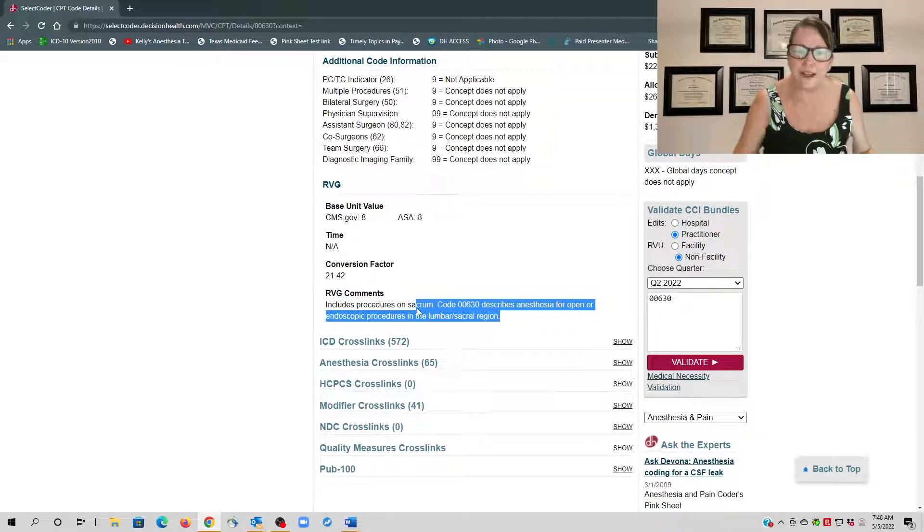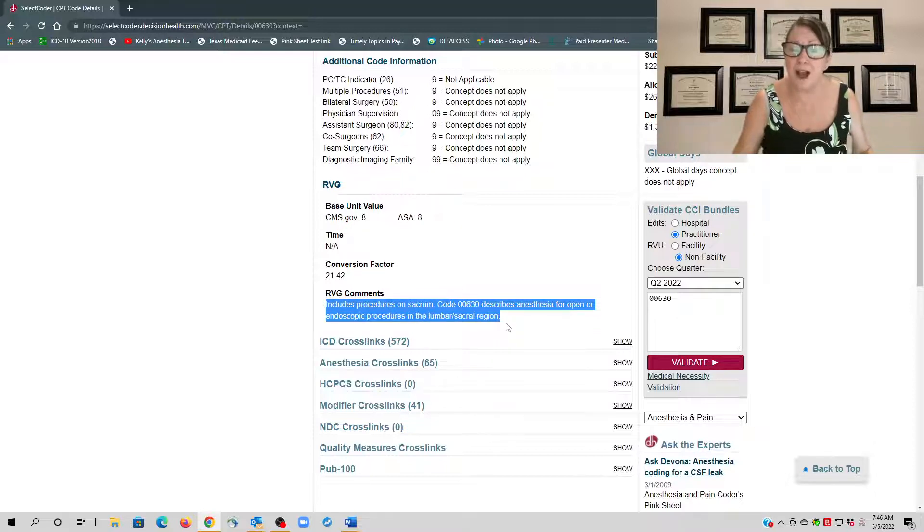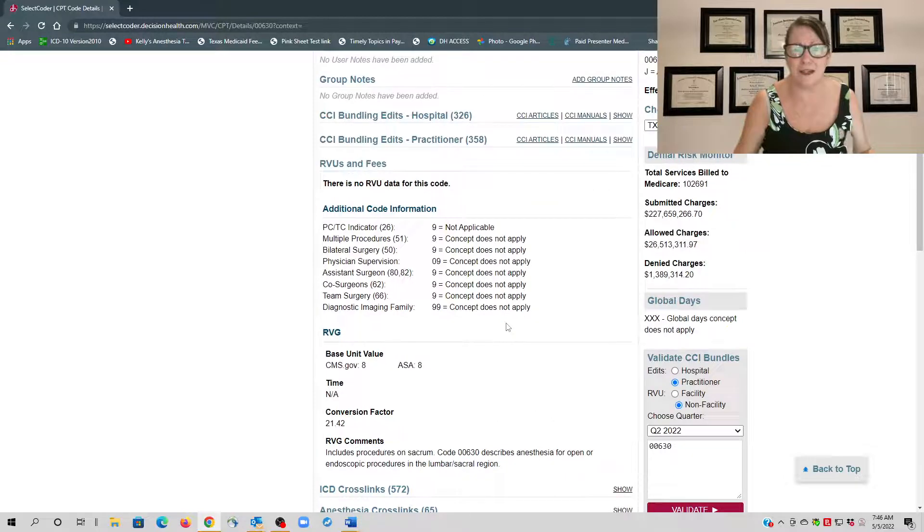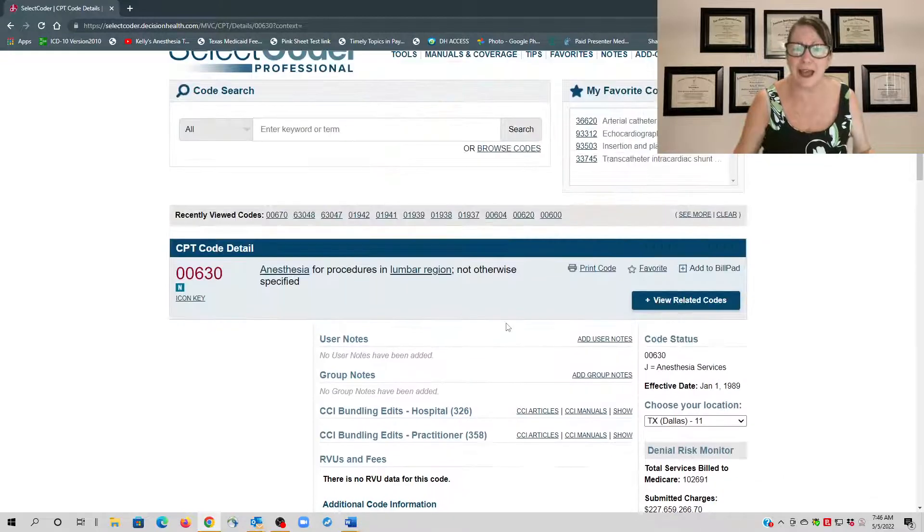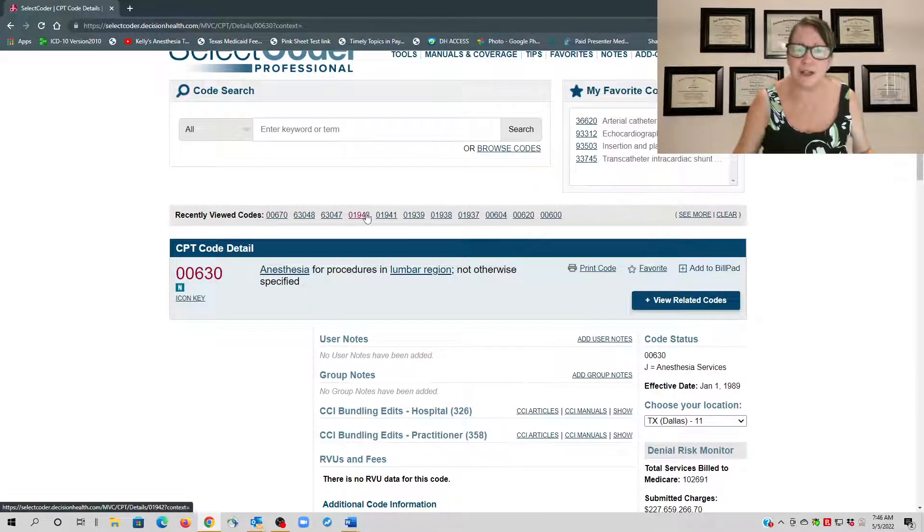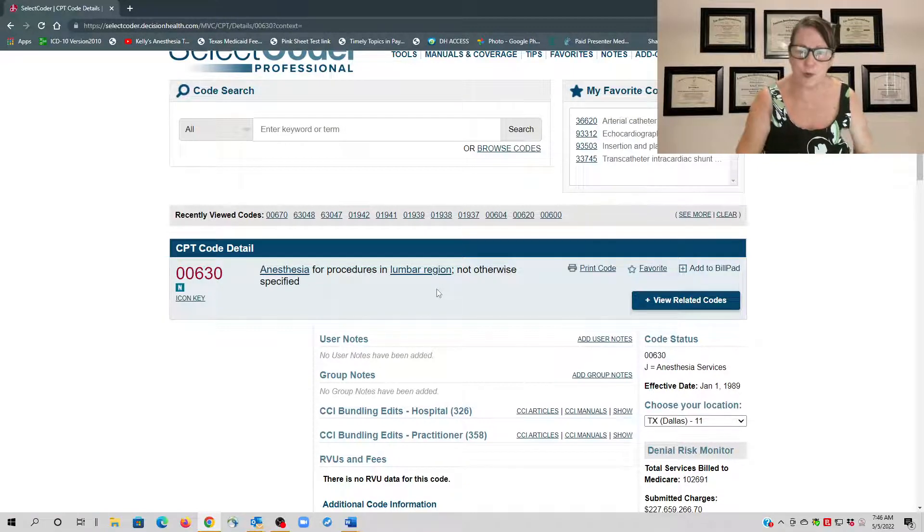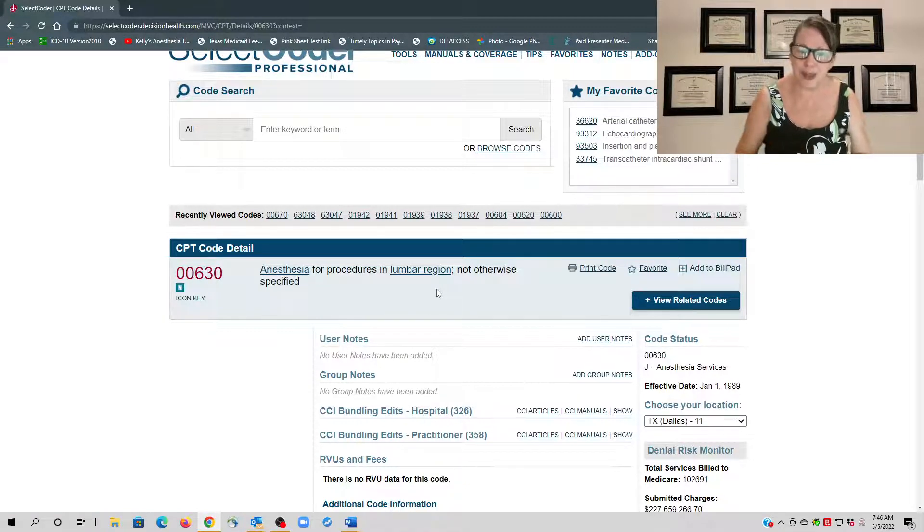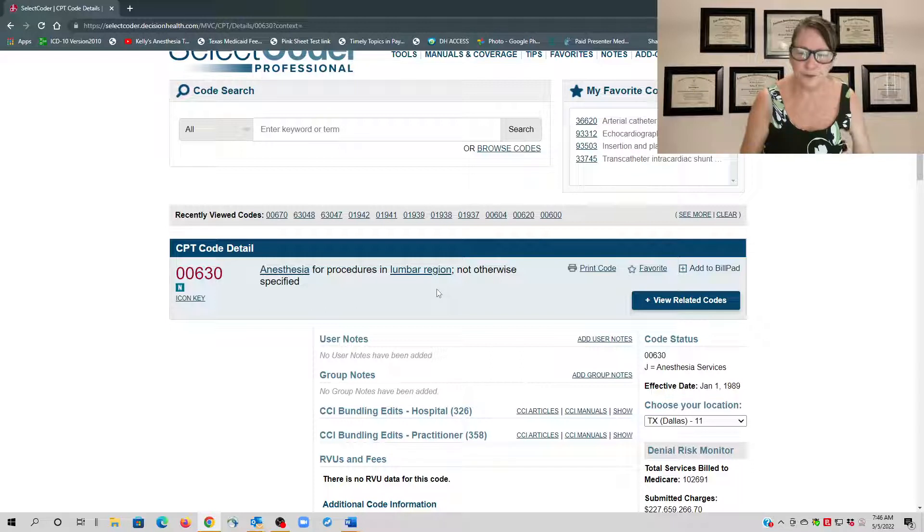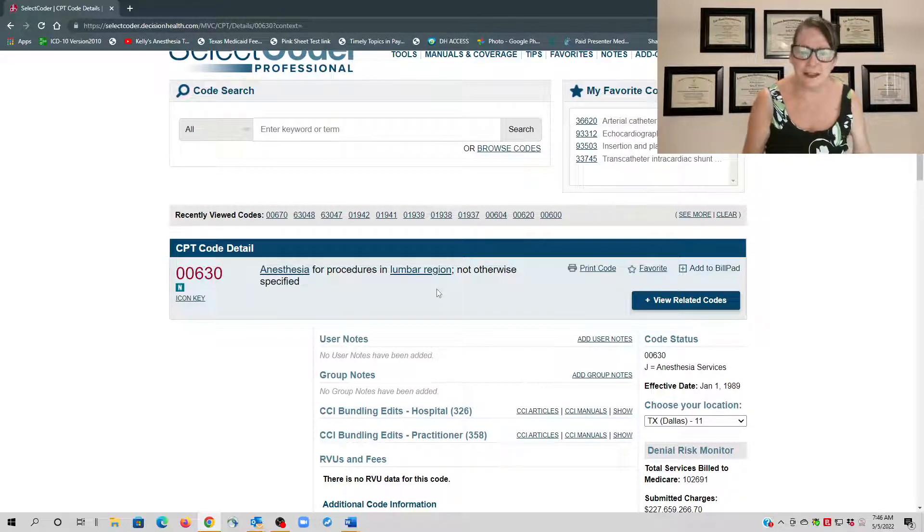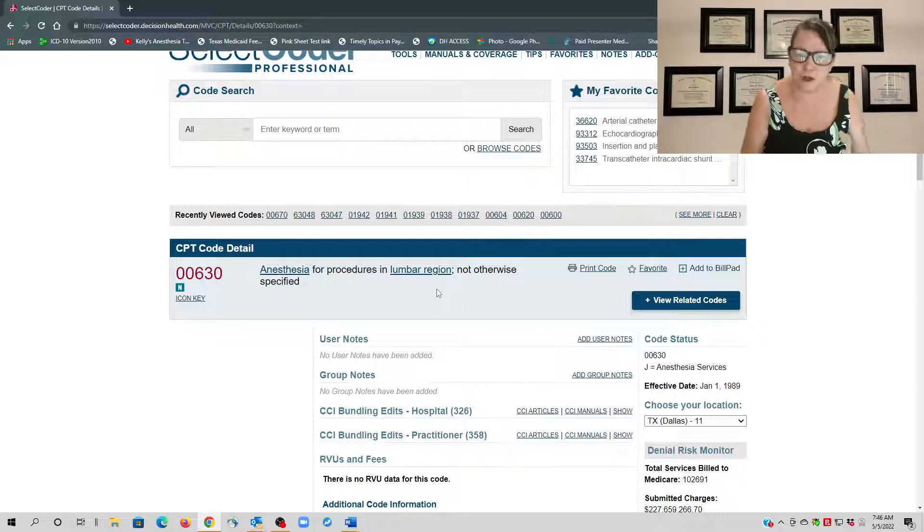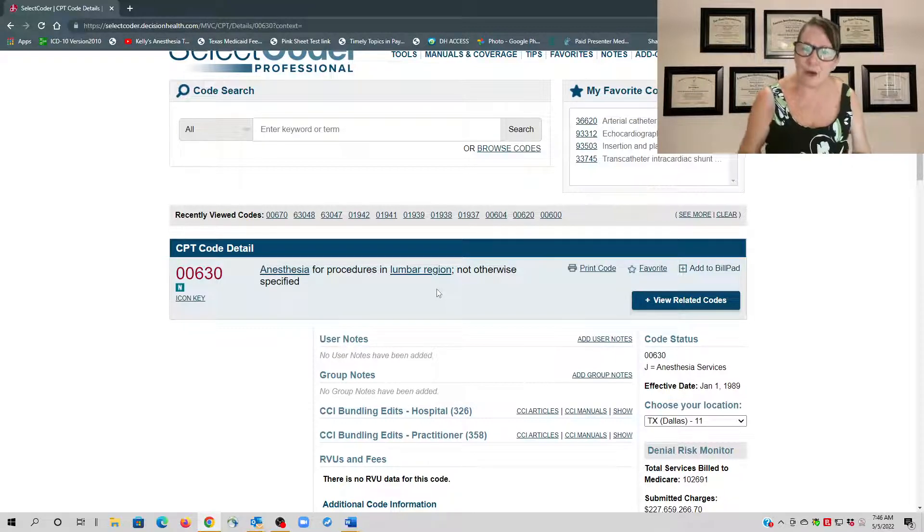Then it will tell you in the comments that 00630 describes open or endoscopic procedures in the lumbar or sacral. If they're doing a kyphoplasty or something like that, then you have to go to an entirely different section. And as I said, the more difficult the procedure, the higher the base value. Sometimes for anesthesia, because we do bill by time, we pick up the additional value in how long the surgery takes.